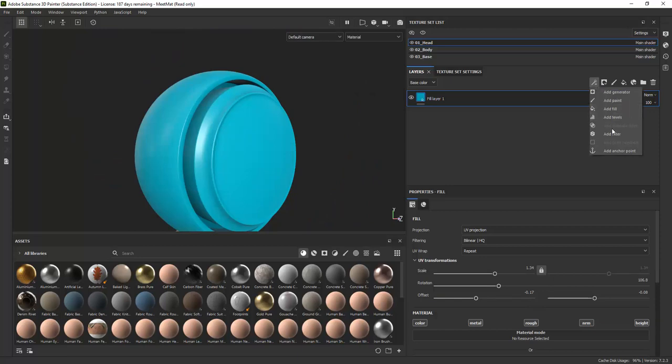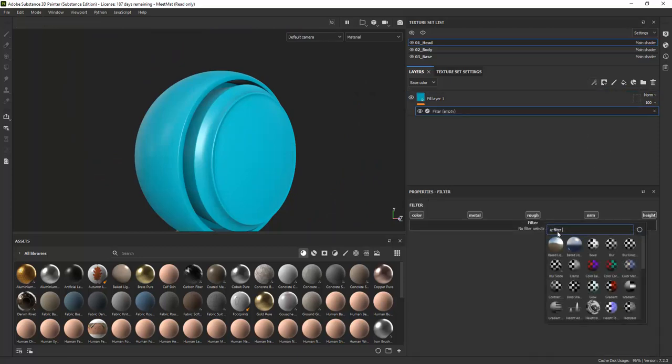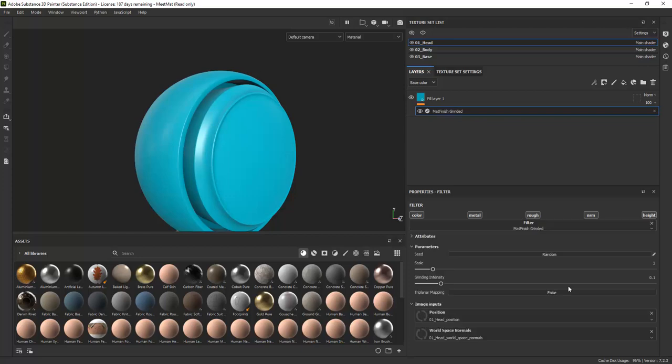Filters is another thing that you can add to a fill layer to add various procedural effects to the layer.